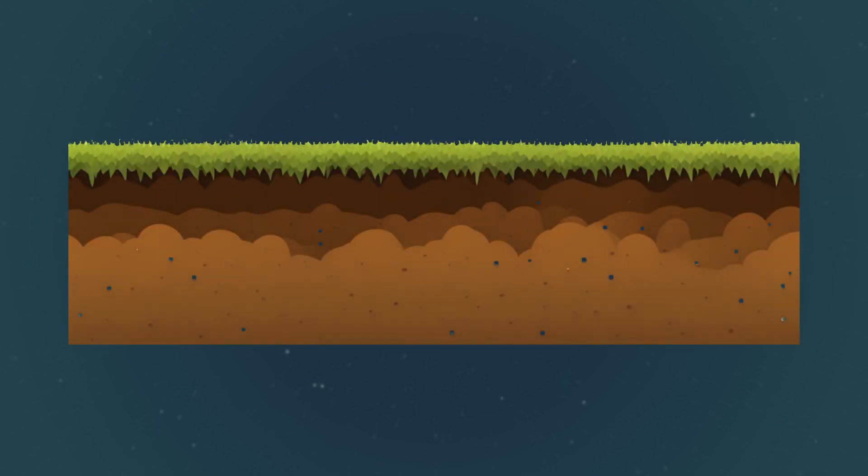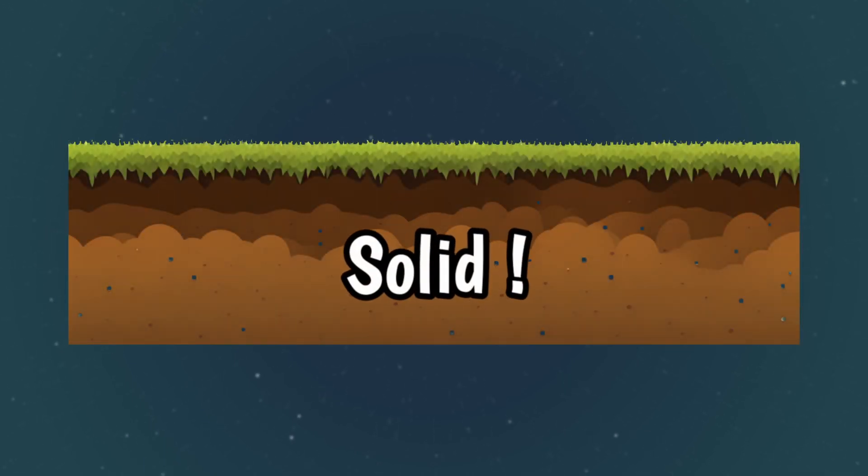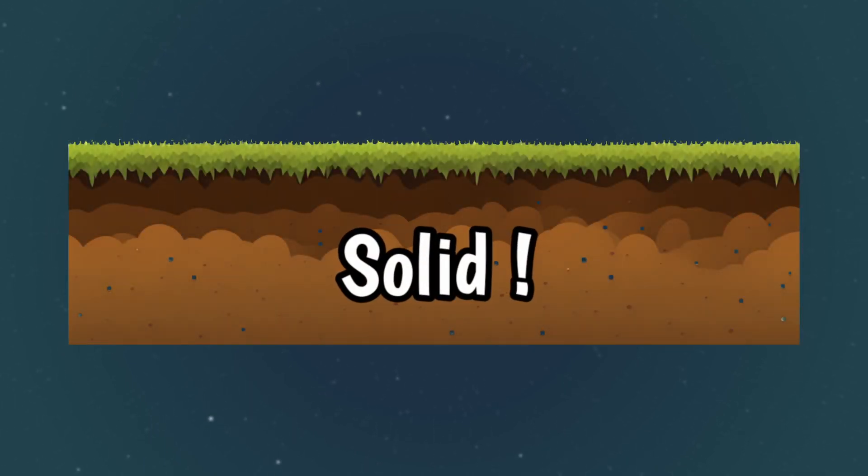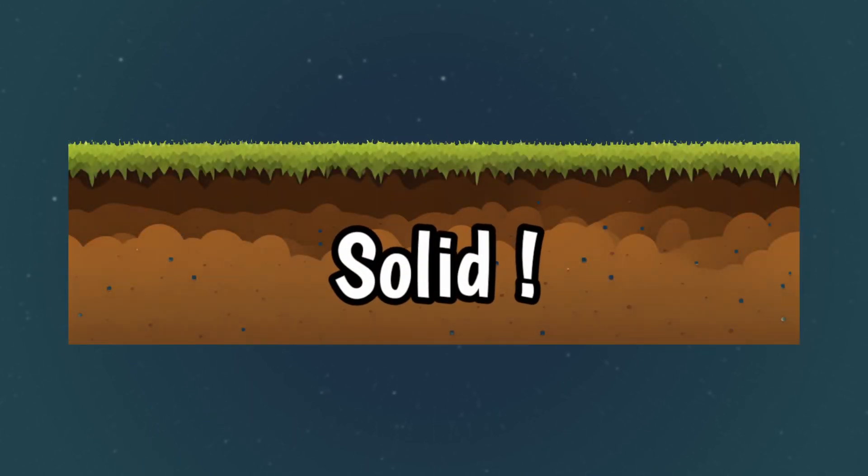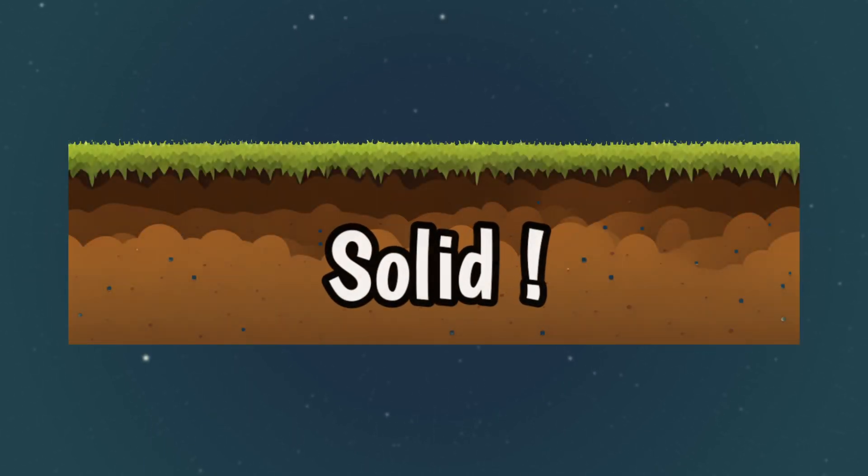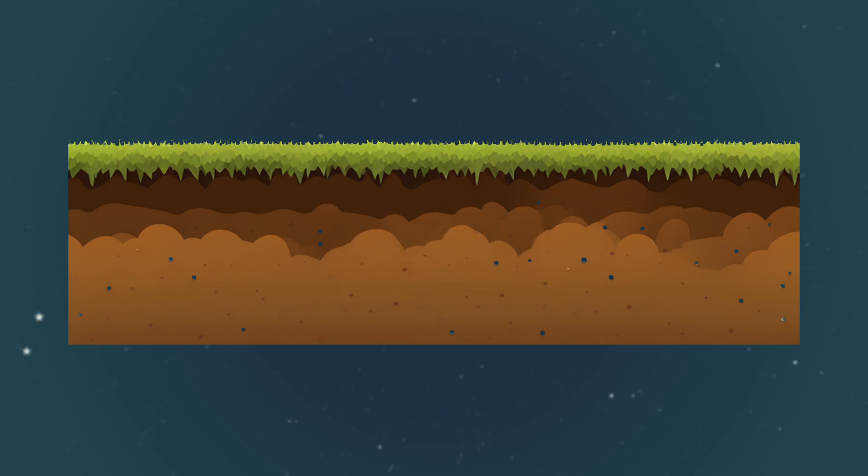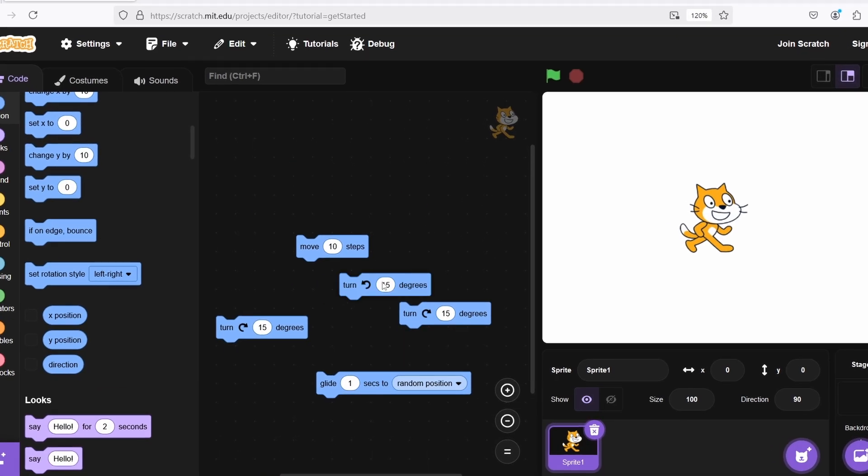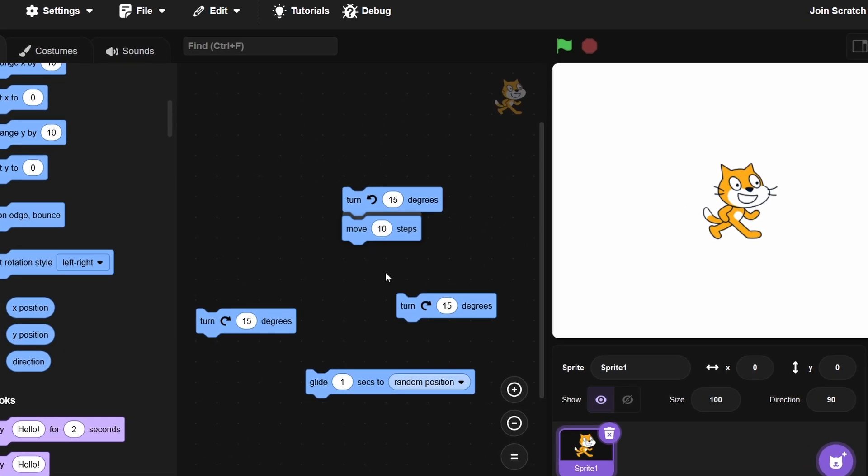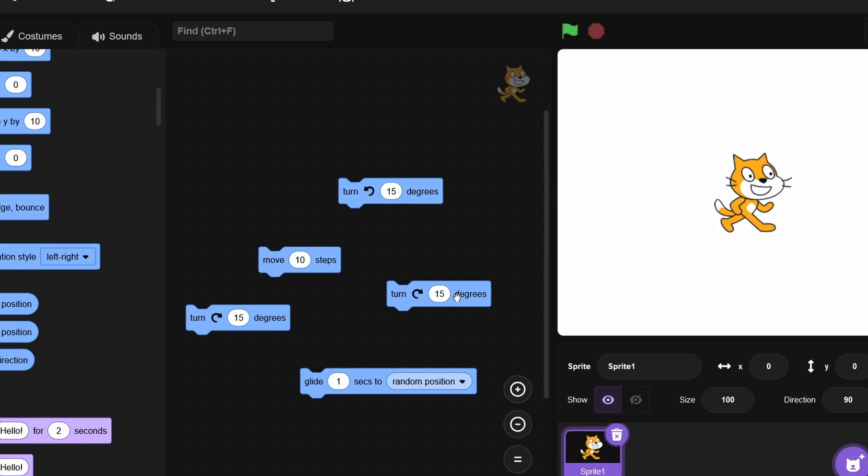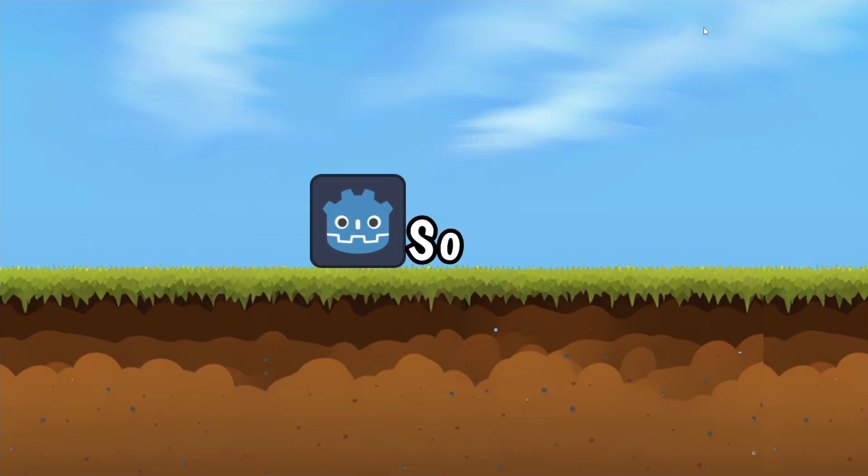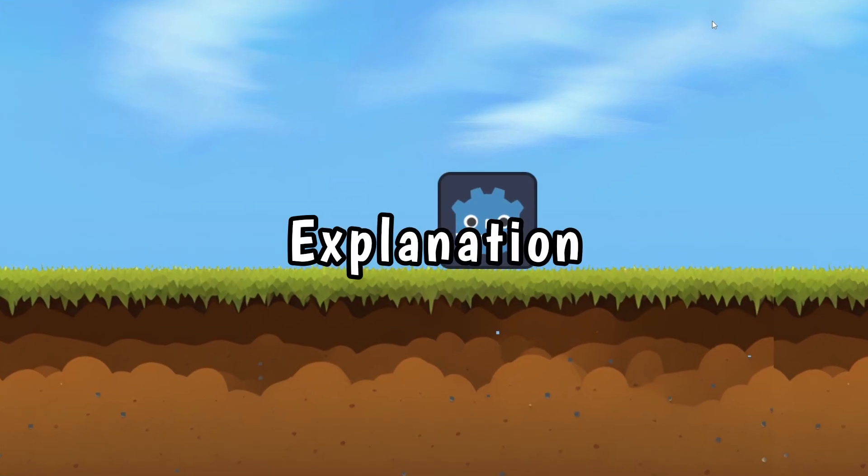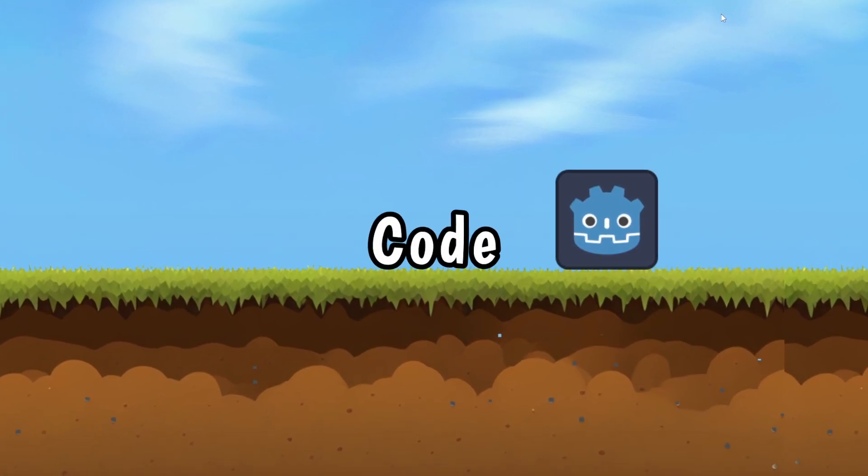Now to make a solid ground act solid, we're going to use the built-in physics in the engine, which in this case is called static body. Now I'm not sure if Scratch supports something like this or what, but let's continue.